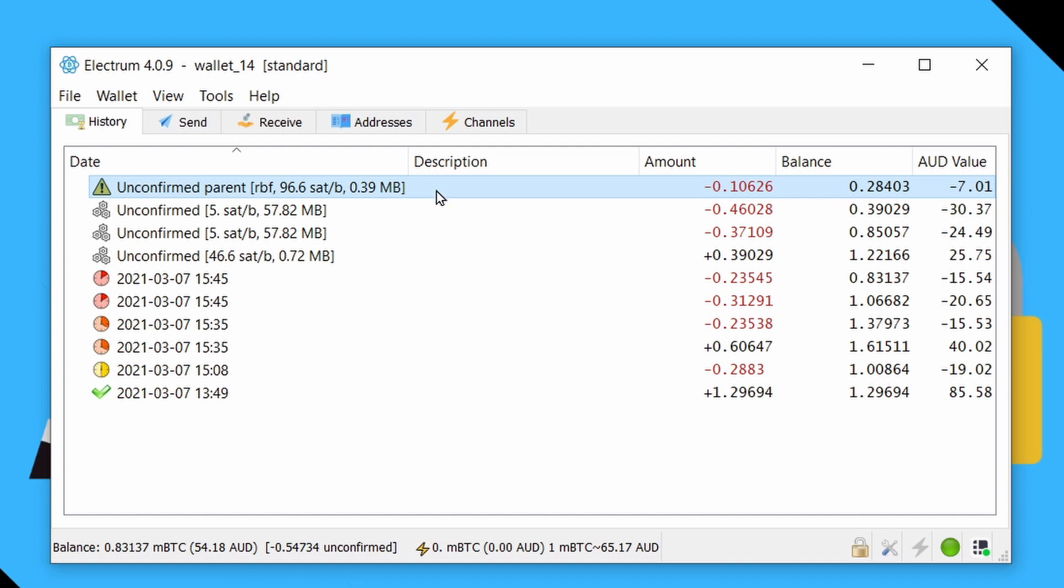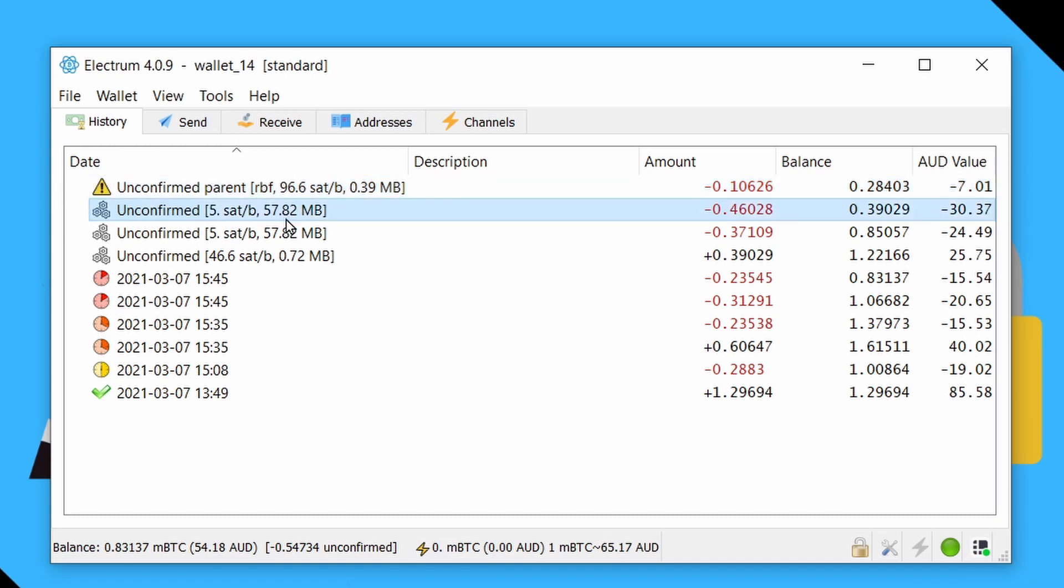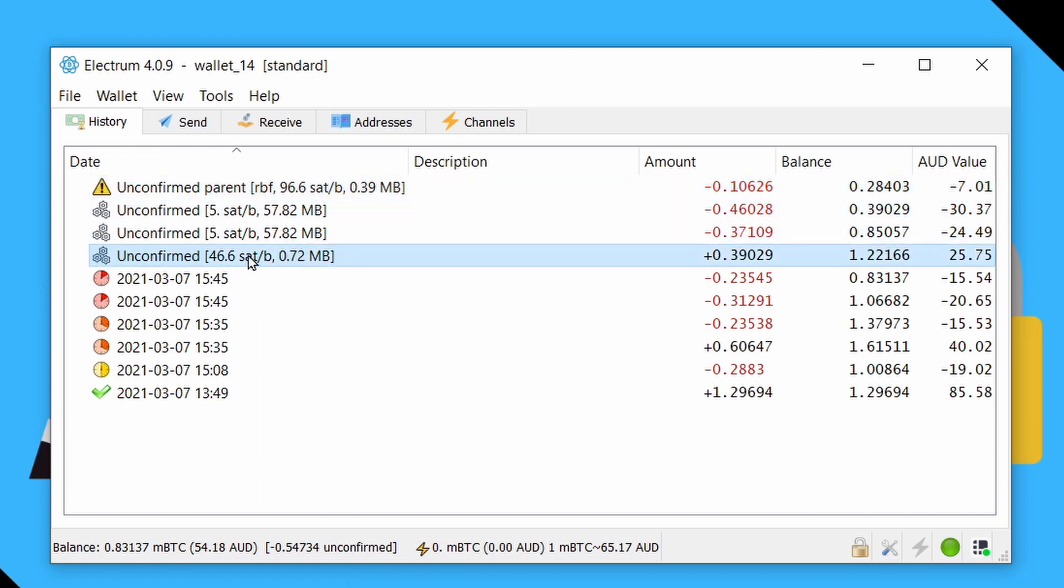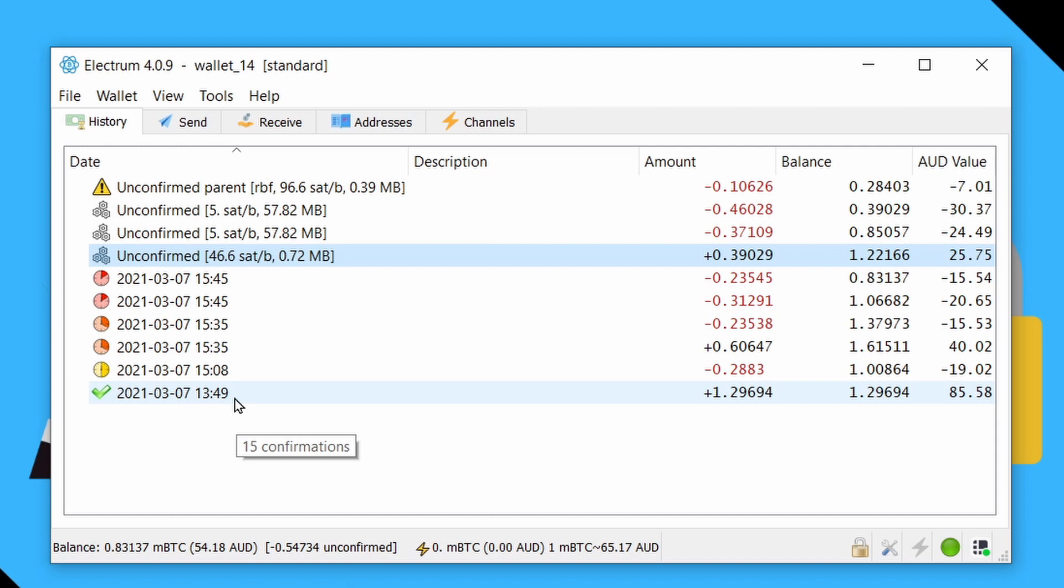And again, even on blockchains that have not implemented RBF, you need to consider all unconfirmed transactions to mean exactly that. They are not confirmed and can still be undone until they have been included in at least a couple of blocks.